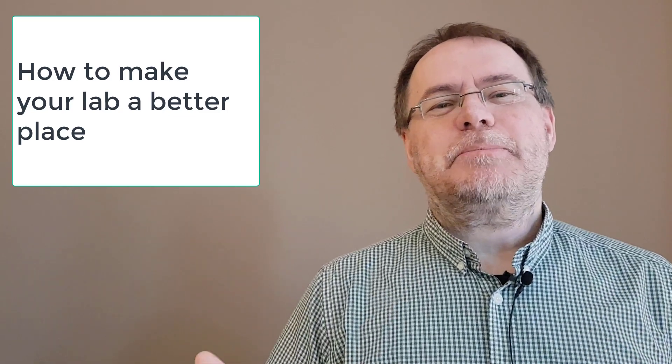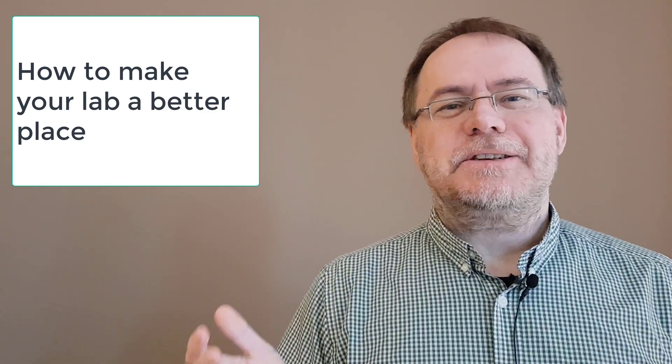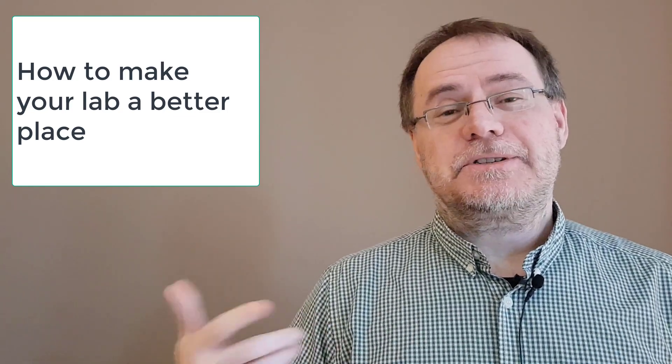Labs are super important as units in which science happens, and in this video I'm going to talk to you about how you as a postdoc or a PhD student can contribute to your lab's health, productivity, and success.